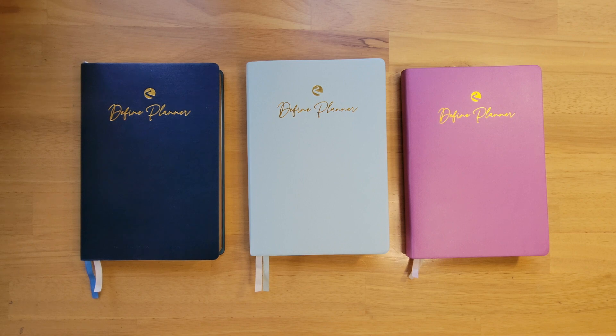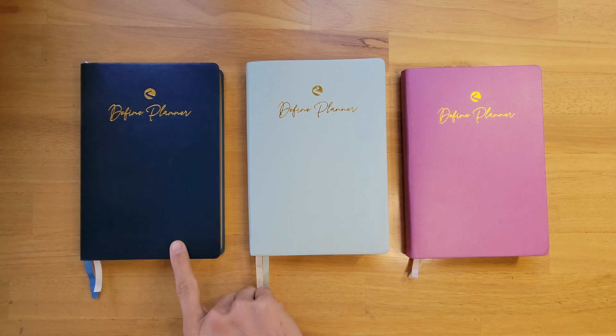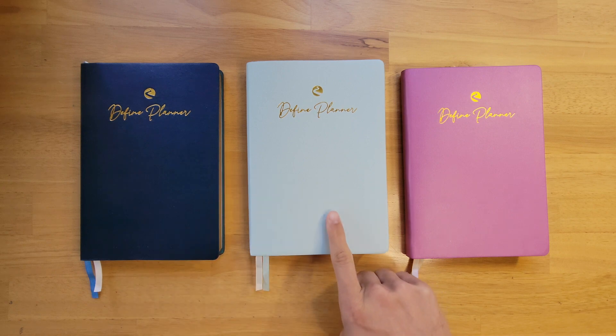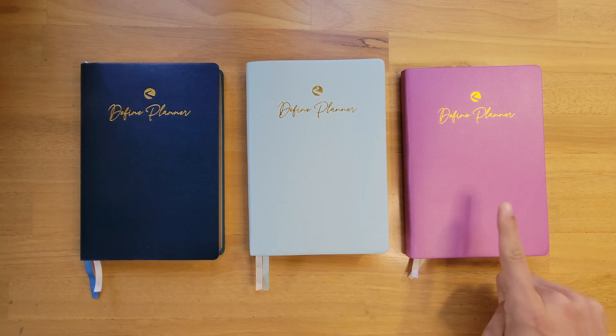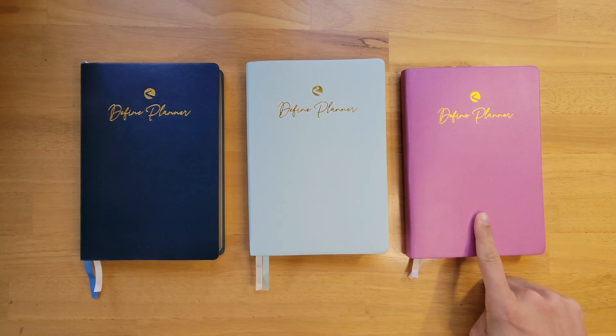It comes in three colors: Balance Blue, Seafoam, and Dusty Rose.